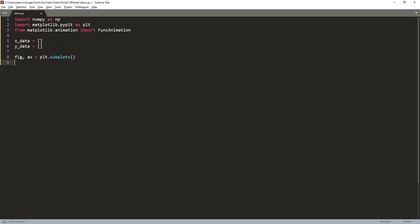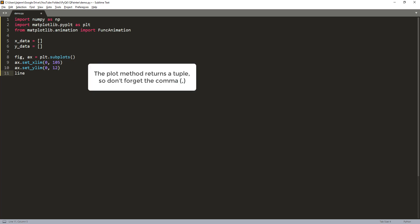If you know your x-axis and y-axis limits you can set them explicitly. I'm going to set the x-axis range between 0 and 105, and the y-axis range between 0 and 12. Next I'm going to make a line graph.